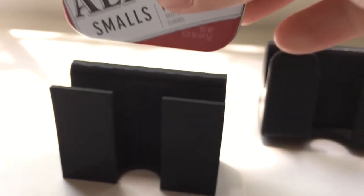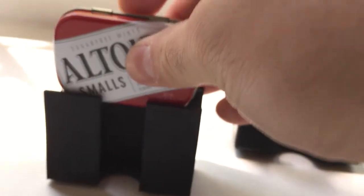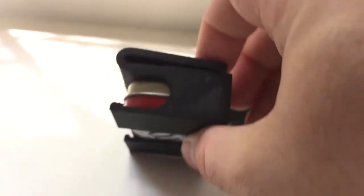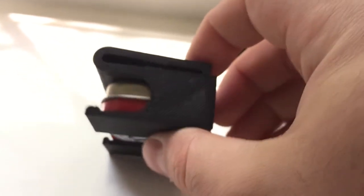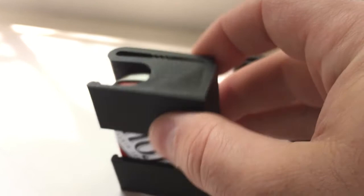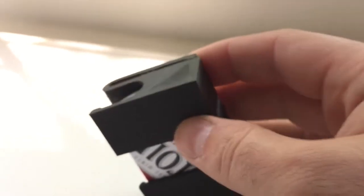The first iteration of the holster, the Altoids tin simply snaps into. It's a very great fit. This fits on the belt and it worked well, but it had these sharp corners on it.